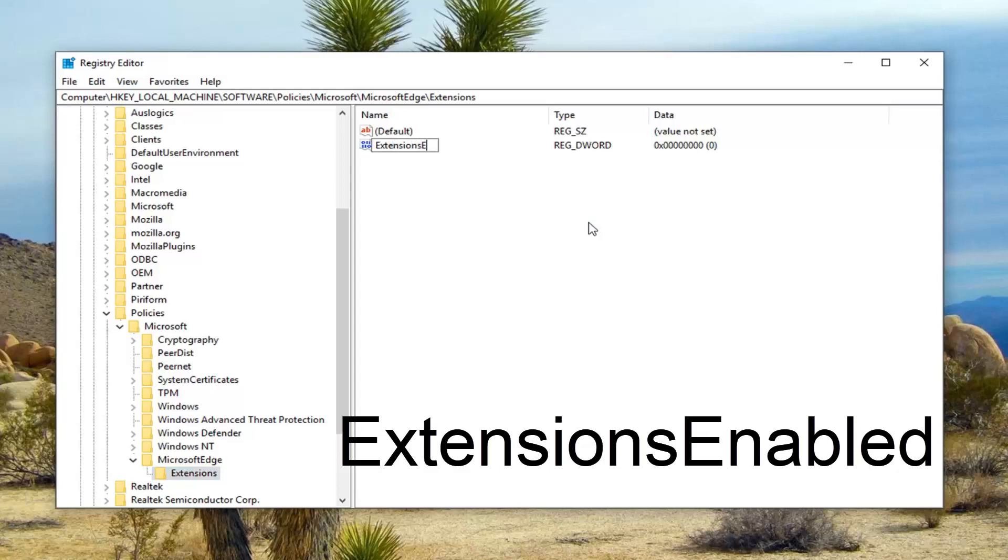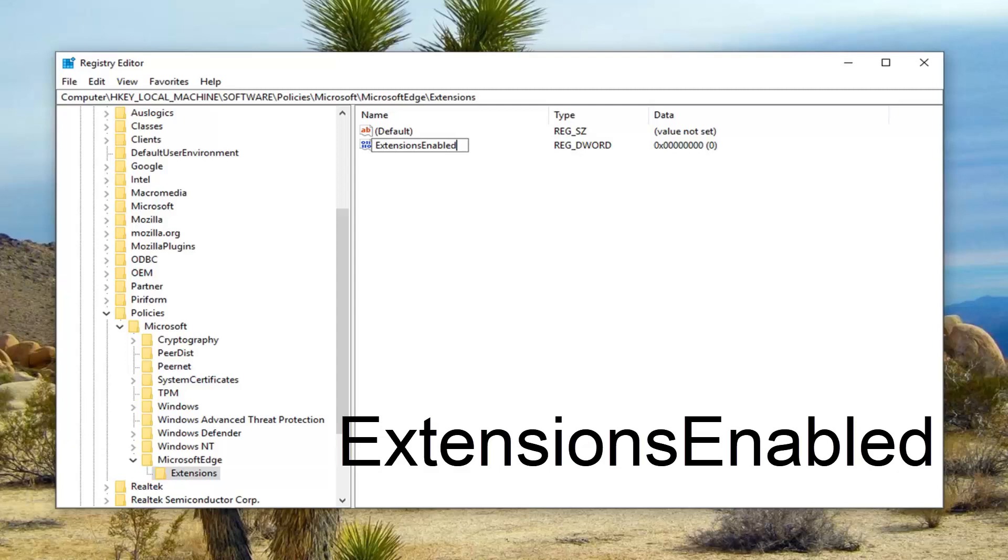You want to type in ExtensionsEnabled exactly as it appears on my screen. So it should all be one word or should be all put together as one word, and the E in Extensions and the E in Enabled, so the first letter of both words should be capital and there should not be any spaces in here at all.